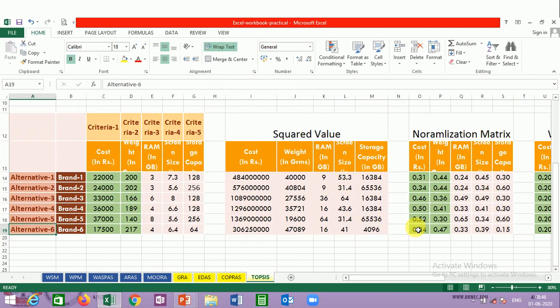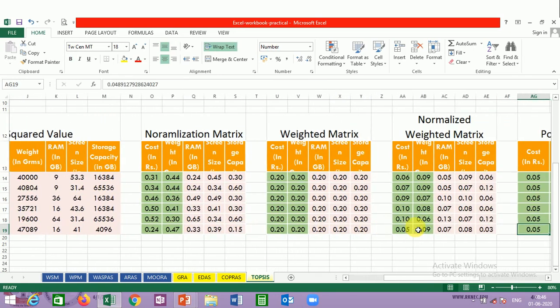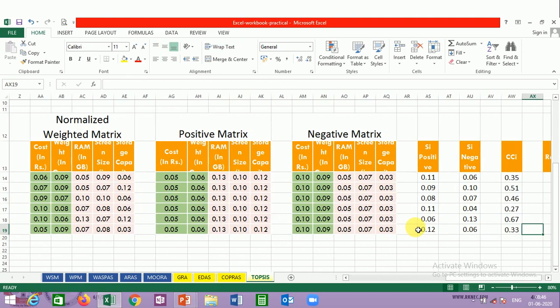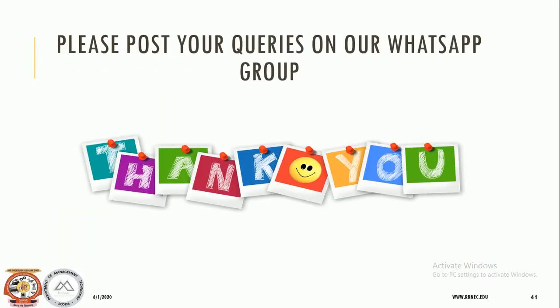This is how the TOPSIS method is applied for selection of alternatives — a lengthy process in terms of calculation, but we could visualize it. This is the most sought-after method in MCDM techniques and different business applications. If you have any queries, post them to our WhatsApp group and we will try our best to solve them. Tomorrow we will most probably share papers written using this TOPSIS method. Thank you very much.